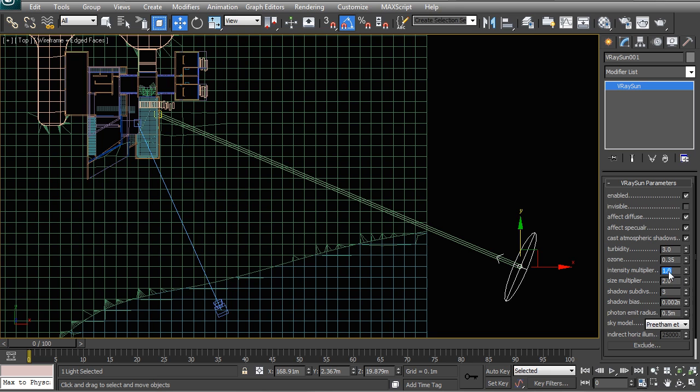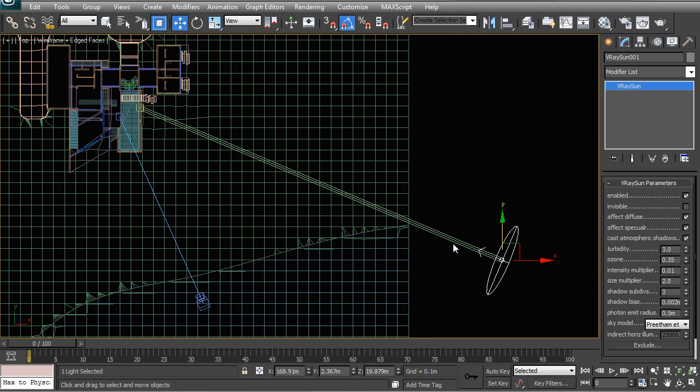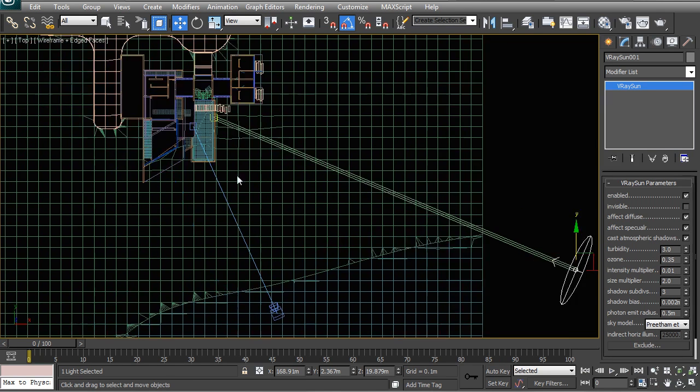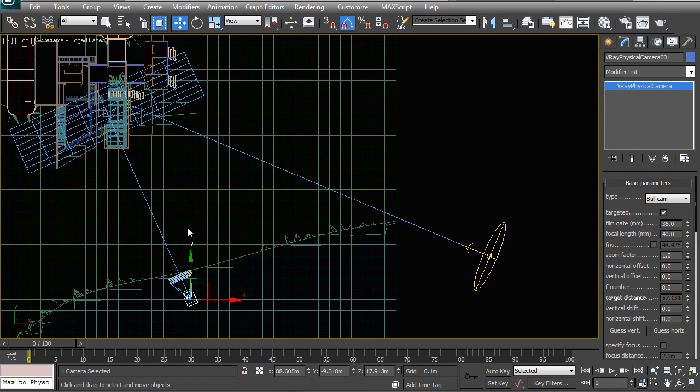Then the most important one here is the intensity multiplier. There are certain people that like to keep this at one and then manually change or counteract that high intensity with settings in their camera. I'm somebody who likes to put a very low figure in there - so a hundredth, in other words 0.01 - and then I do the rest in the camera.